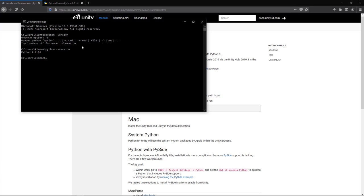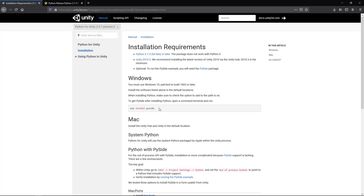The next step is optional but highly recommended if you want to create a GUI application that connects different digital content creation packages like Maya, 3ds Max, or Houdini — basically a bridge to pass data back and forth between Unity and your DCC packages.